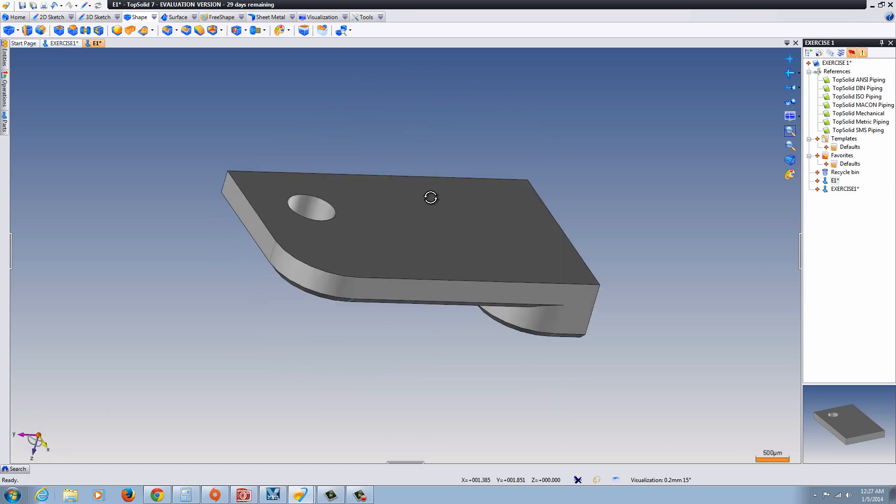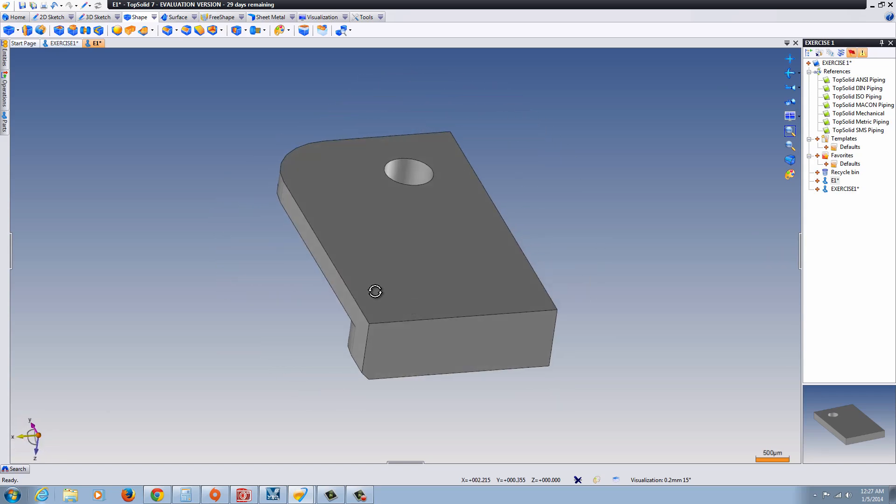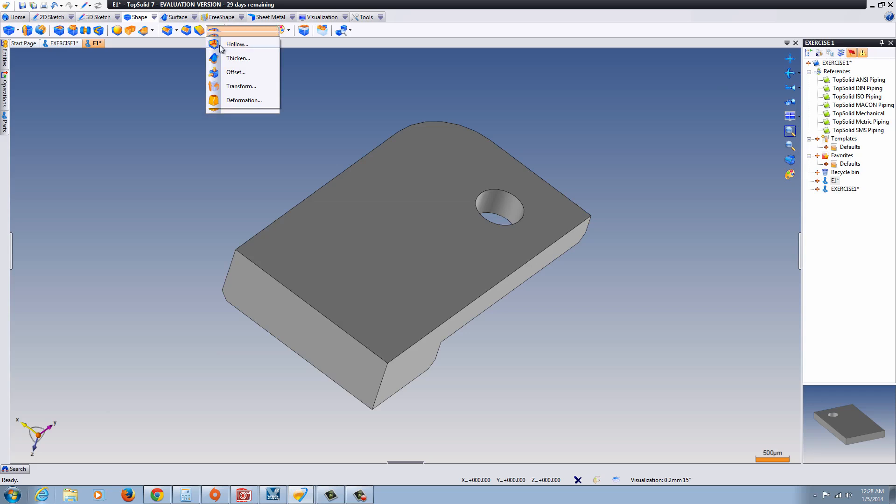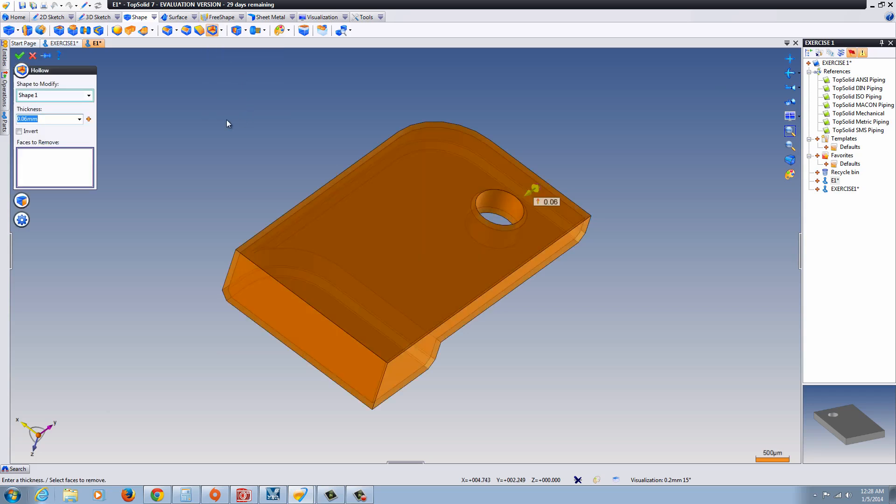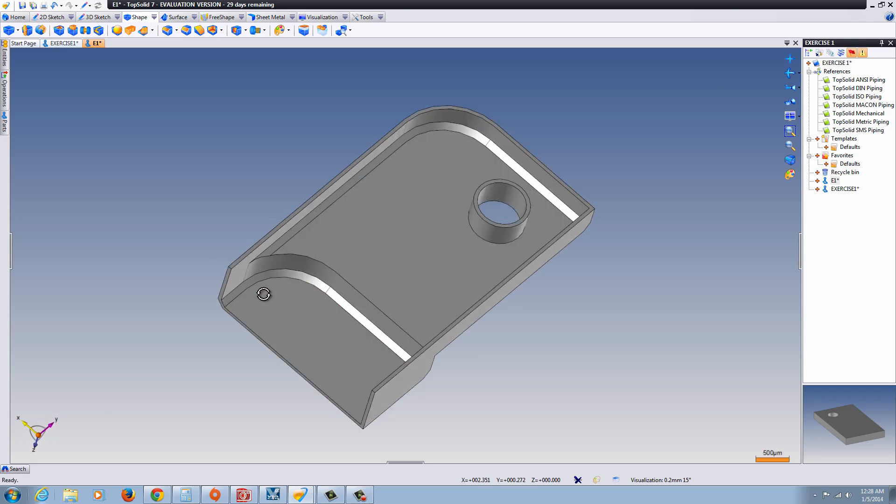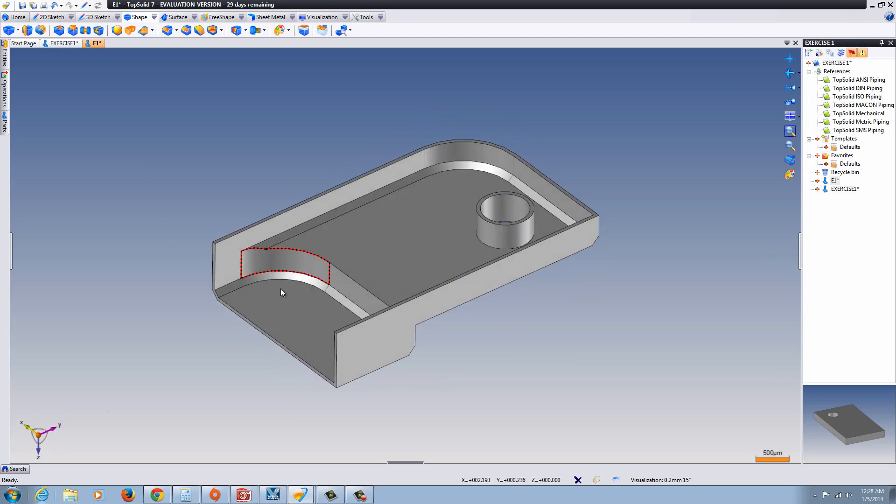The next thing we're going to do is we're going to go ahead and rotate this around. And we're going to add the hollow feature or shell feature. Notice there's Thicken, Offset, Transform, Deformation. And we'll set it to 0.06. And click in here for the Faces tree. It will be just like the faces that you want to remove. Hit the Green Check mark.